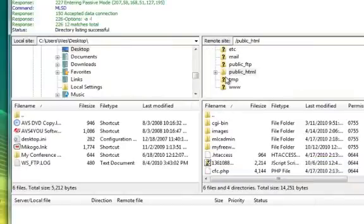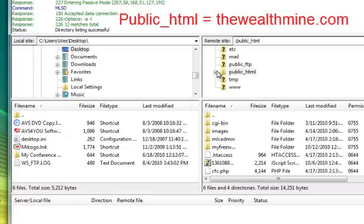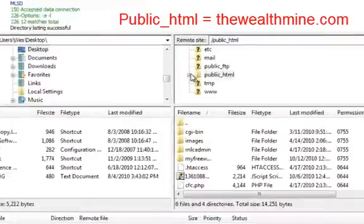So public HTML is actually a folder, this yellow folder, which is your main domain name, TheWealthMine.